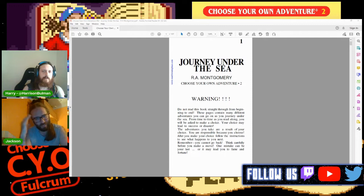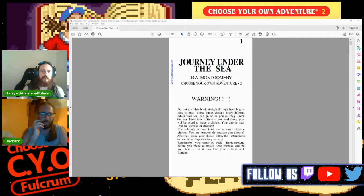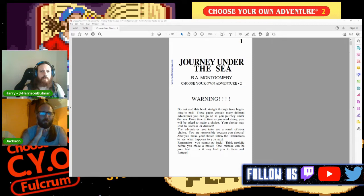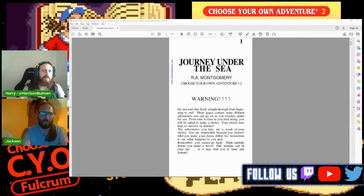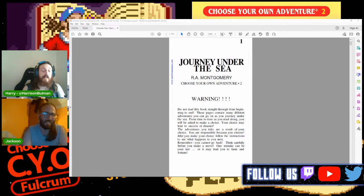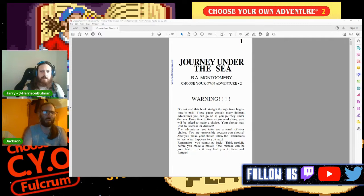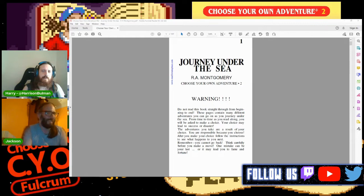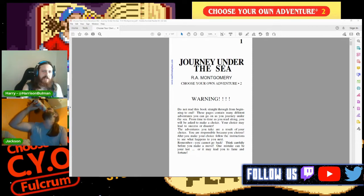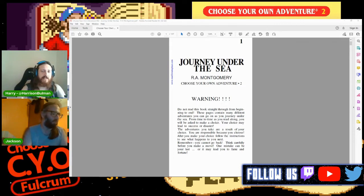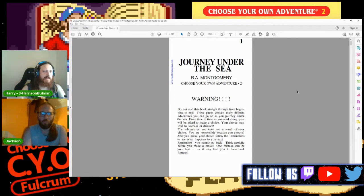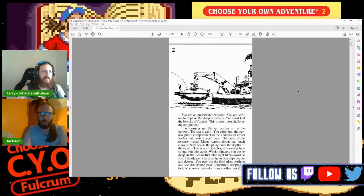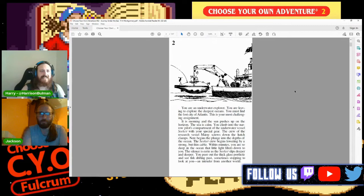I think he came up with it when he was just making up stories for his daughters off the fly and he started allowing them to make choices within the story. So this one's Journey Under the Sea, very much like Jules Verne 20,000 Leagues Under the Sea, and Jackson, you are going to be my player today. You are going to be our player character.